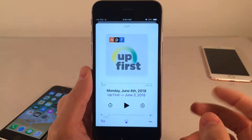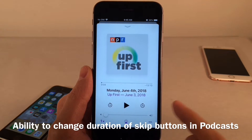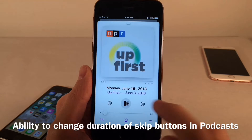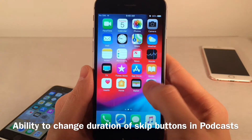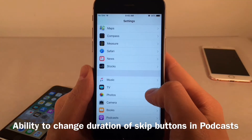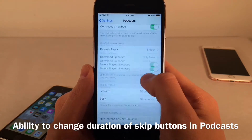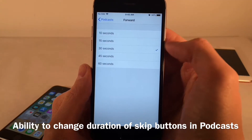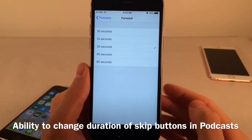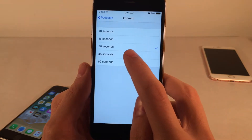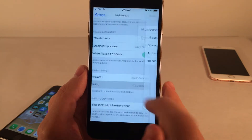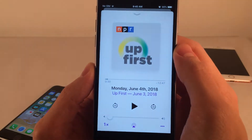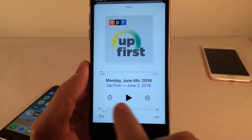In iOS 12, you can now change the amount that the skip buttons will skip inside the Podcast application — the buttons that allow you to skip backwards or forward a certain number of seconds. Go into Settings and scroll down to Podcast settings, where you'll find this new option for Skip Buttons Forward and Back. You can choose from 10, 15, 30, 45, or 60 seconds. Setting both to 45 seconds reflects immediately when you launch the Podcast app.